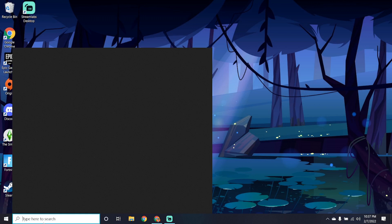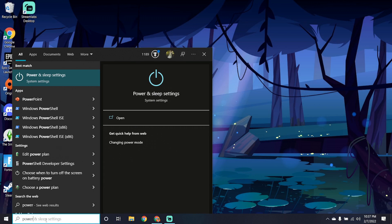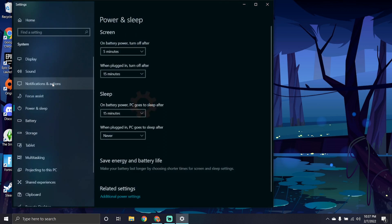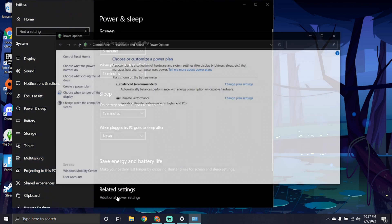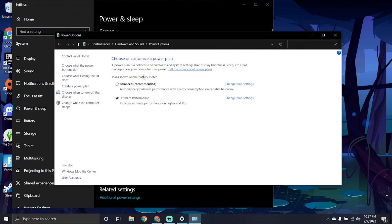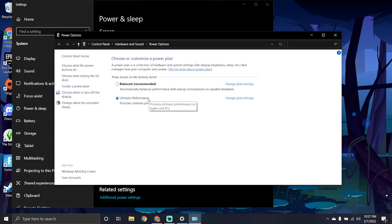The next things you want to do is go to your power settings. Go to power and sleep. Go down to additional power settings at the bottom. You'll get a couple options here. Normally it's on balanced, but this isn't so good if you want to make sure your PC is always optimized for the best performance. Choose ultimate performance.